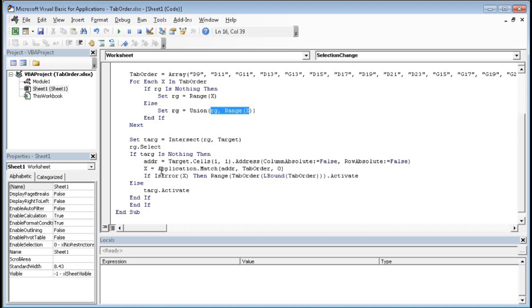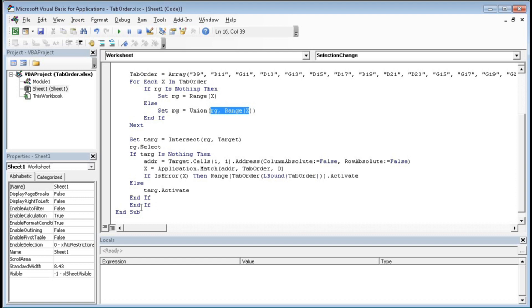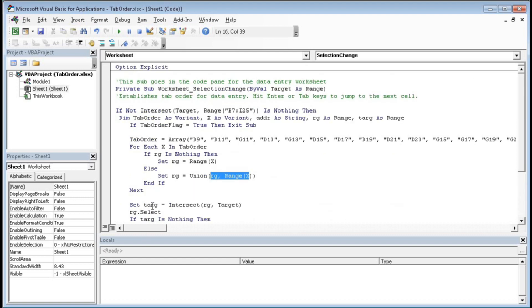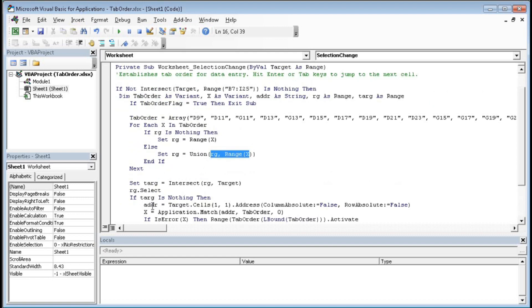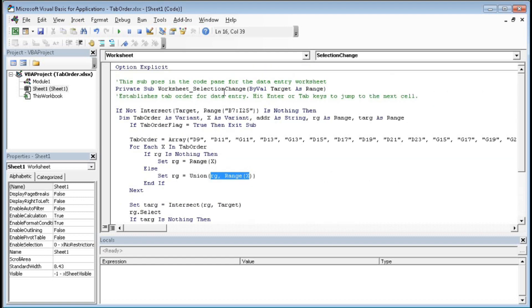X equals to Application dot Match Address comma TabOrder zero. If IsError X then Range TabOrder LBound TabOrder dot Activate, Else Target dot Activate. End If, End If, End Sub. You have to create this code in the sheet code area for which you have created the form.